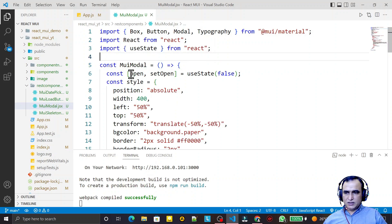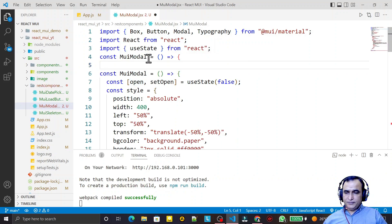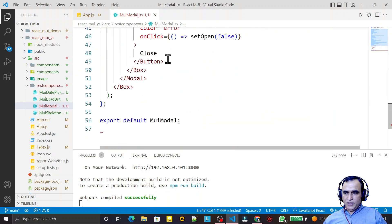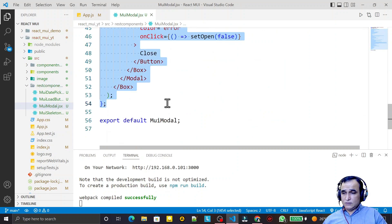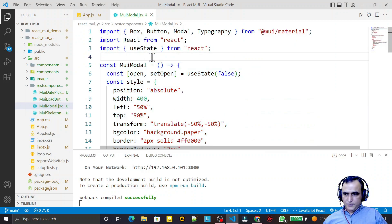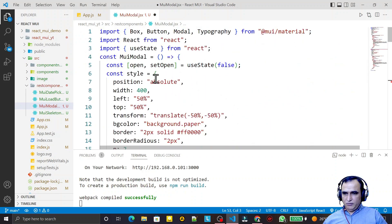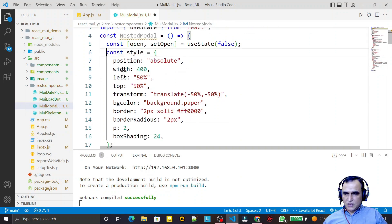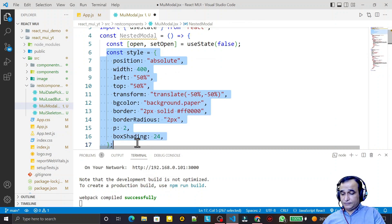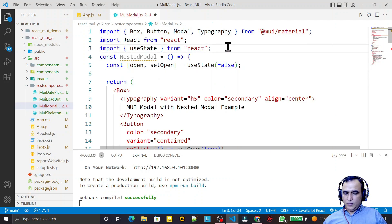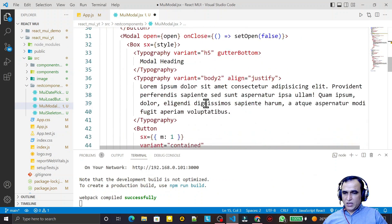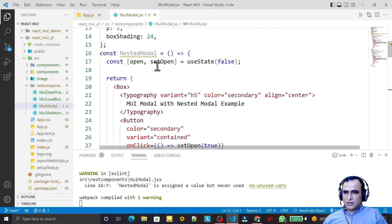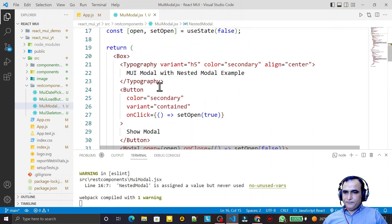I copy the entire component code and paste it to create a new component. I change the name to 'NestedModal'. I cut the style constant from the nested component and move it to the global scope so that both the main modal and the nested modal can share that same style object.